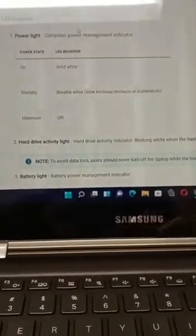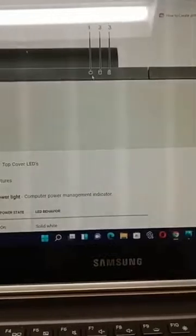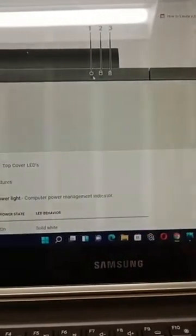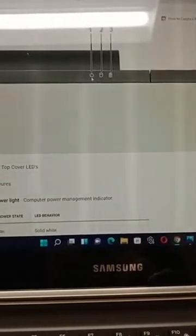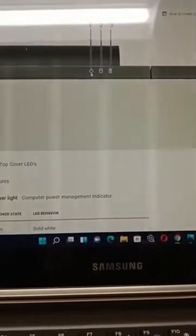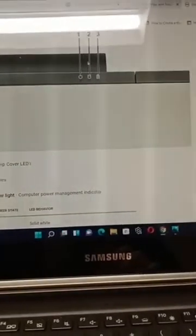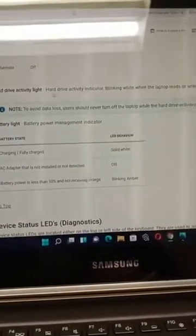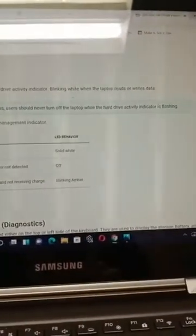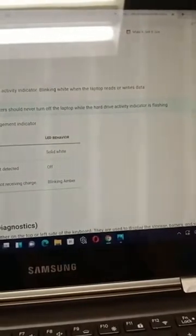First, the power light — that power light is this one here when we're plugging in the power cord, and it's supposed to respond. As you remember, our computer does turn on — the power button as well as this symbol temporarily, just for a second — and then it turns off. Next thing: this is the storage indicator. Hard drive activity light — blinking white when the laptop reads or writes data. Ours wasn't blinking; it was on but it was steady the whole time.